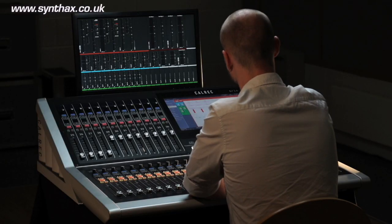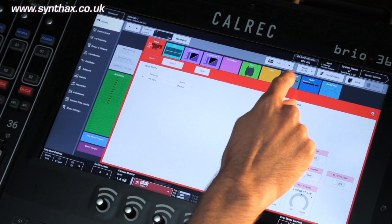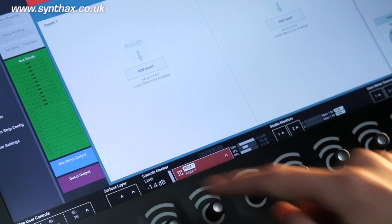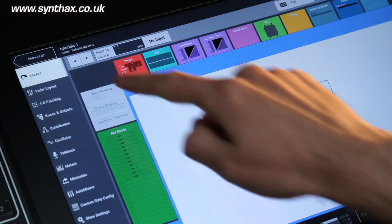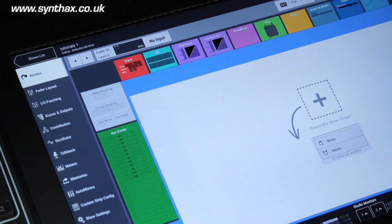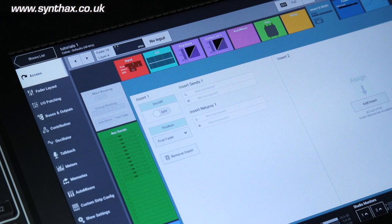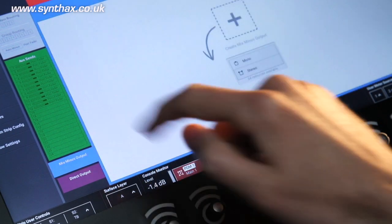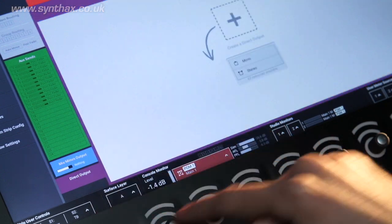64 legs are assignable as inserts, sends and returns, and 64 legs are assignable as direct and mix minus outputs via the access tab on the left hand menu. Inserts are accessed via the insert from the width tab at the top of the page. Mix minus and direct outs are assigned by the routing menu at the side of the page.